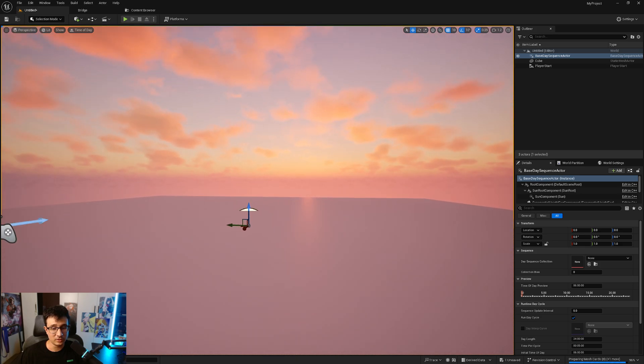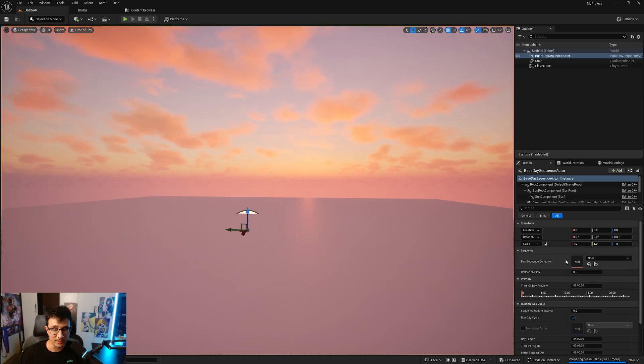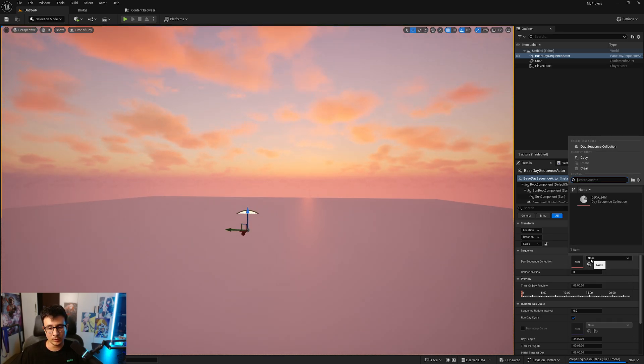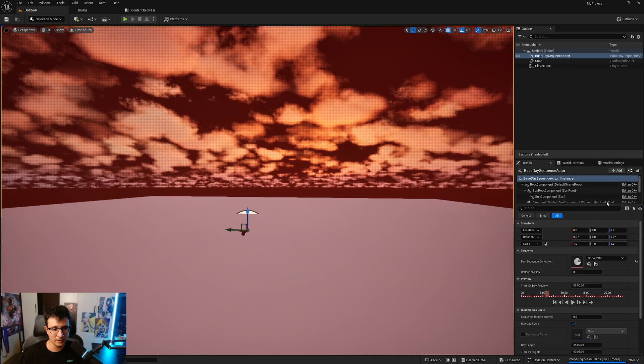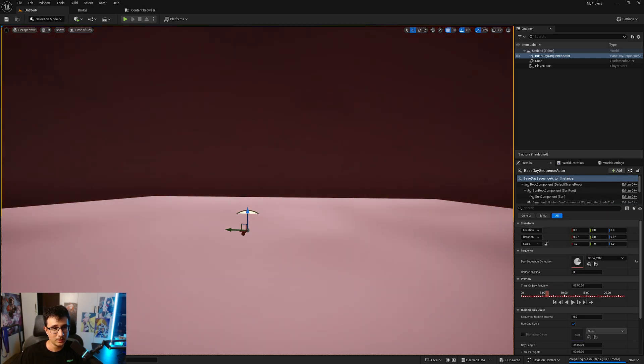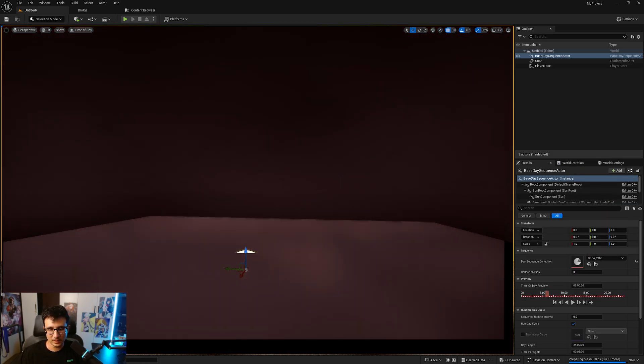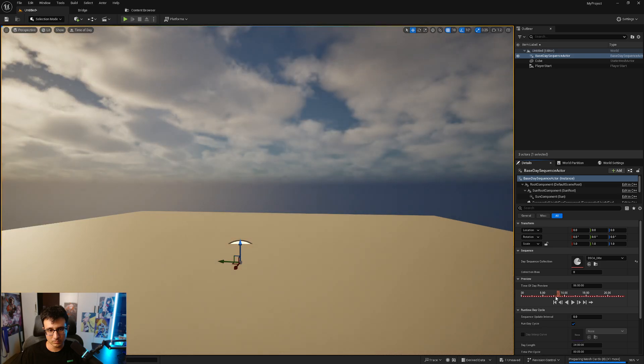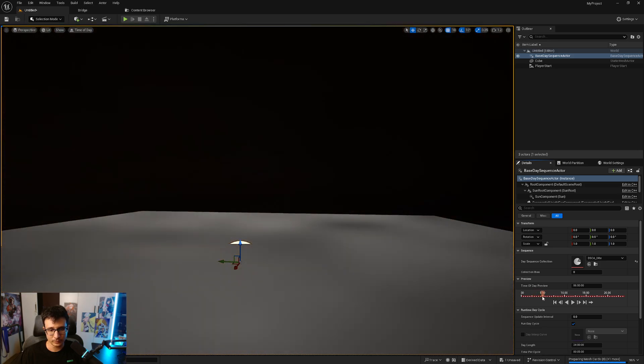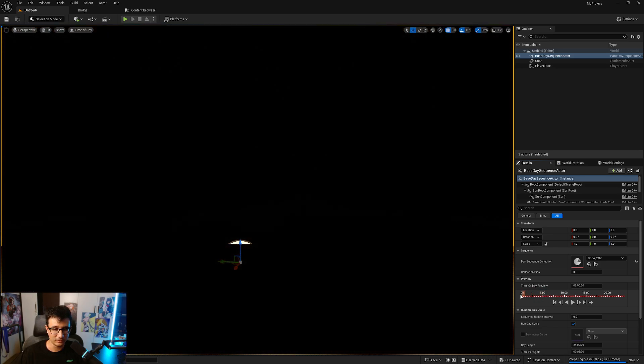The reason it doesn't show is because we need a Day Sequence Collection. We're going to click here and this already comes with the engine. You're going to click on this one and you will see that everything is dark.